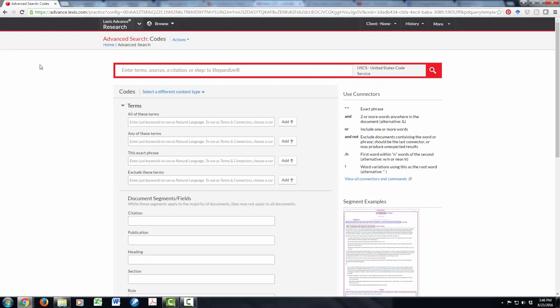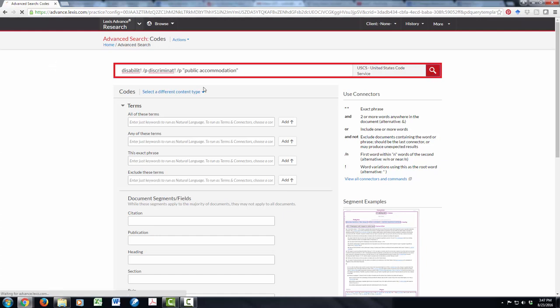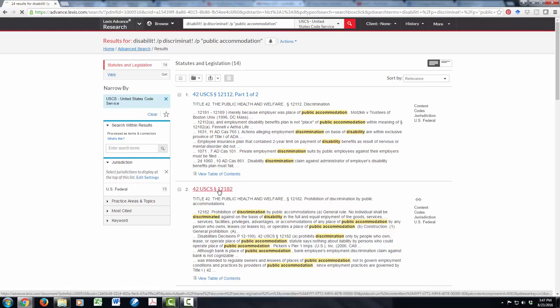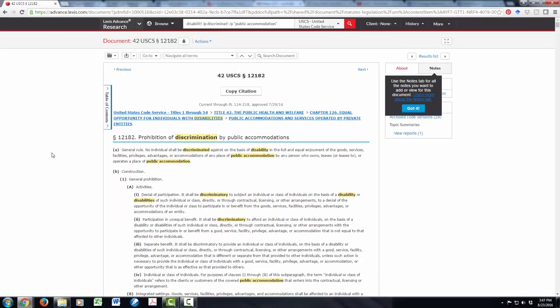I'm going to do a terms and connectors research here. I'm going to say disability. And this, with the root expander, will allow me to search for disability, disabilities. I'll say within paragraph of discriminant. So this will find discriminate and discrimination. And I'll put in quotes public accommodation. And I'm putting public accommodation in quotes because that's a term of art and you can expect to find it together just like that. Now what am I retrieving here? This search result is not great. This one turns out to be good. And I find a prohibition of discrimination by public accommodations. And here's the rule.